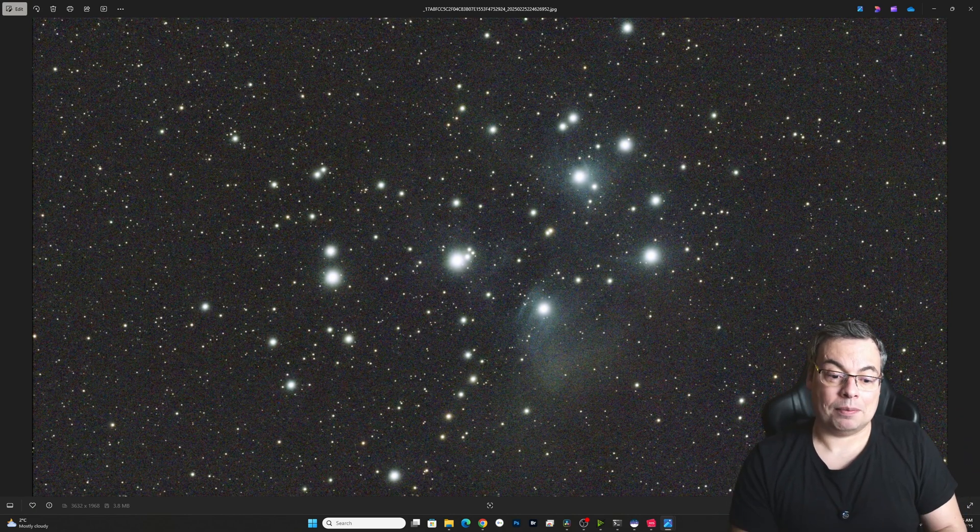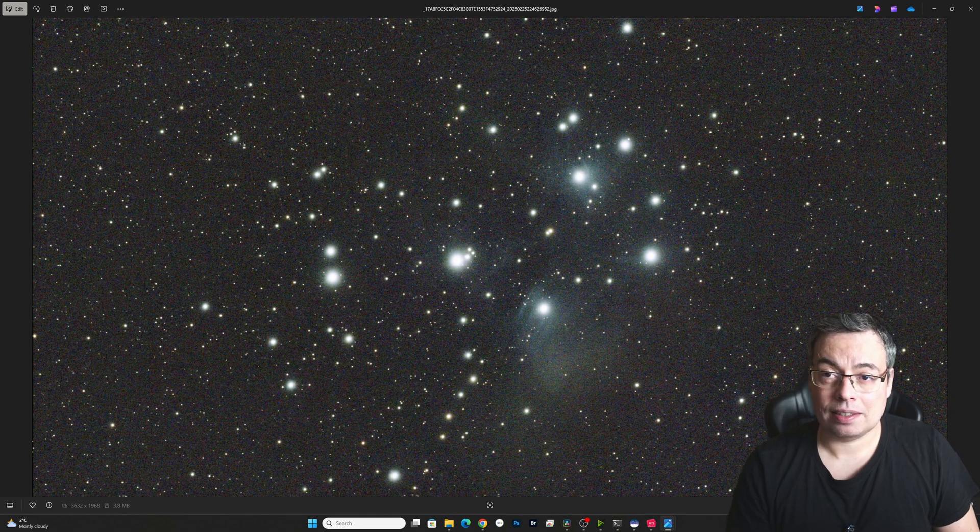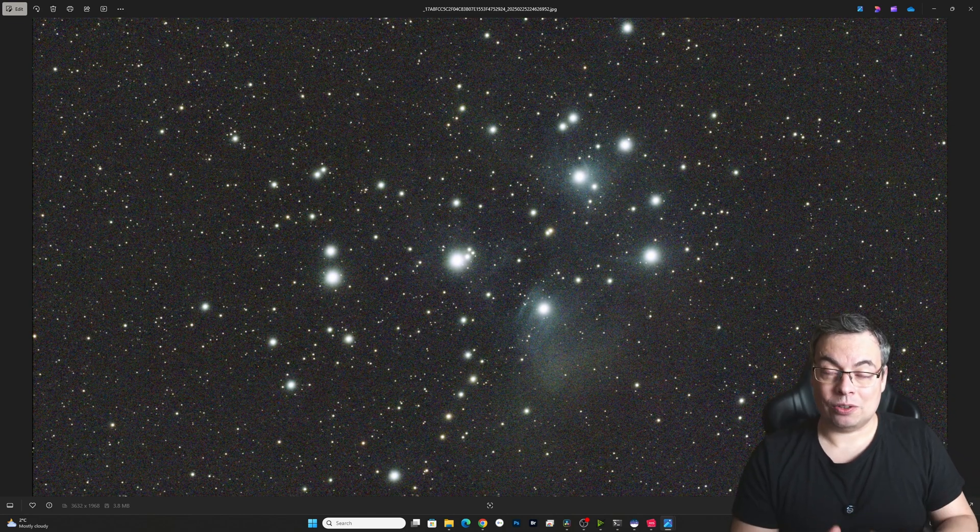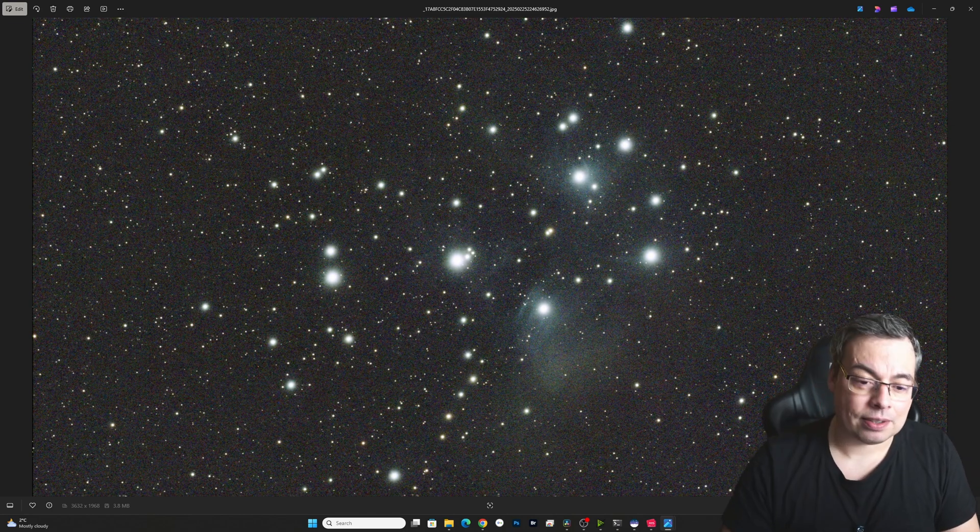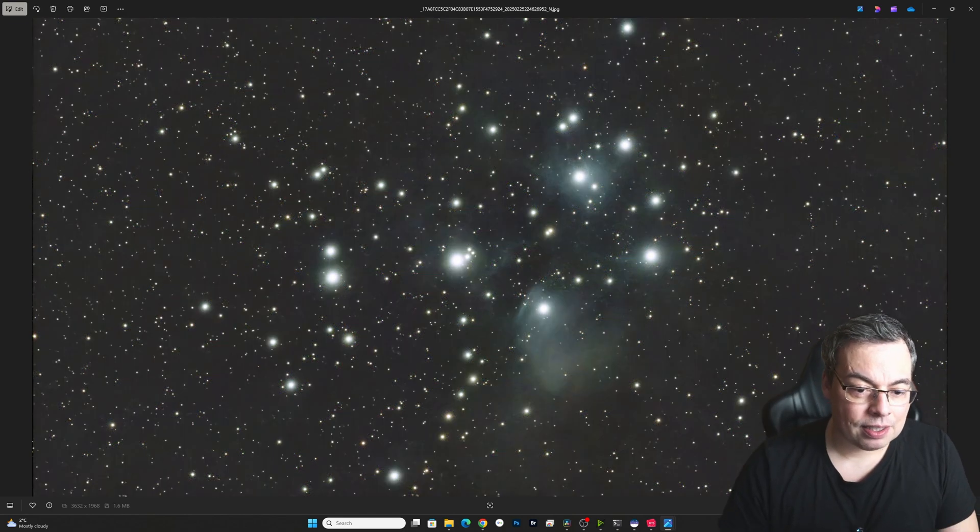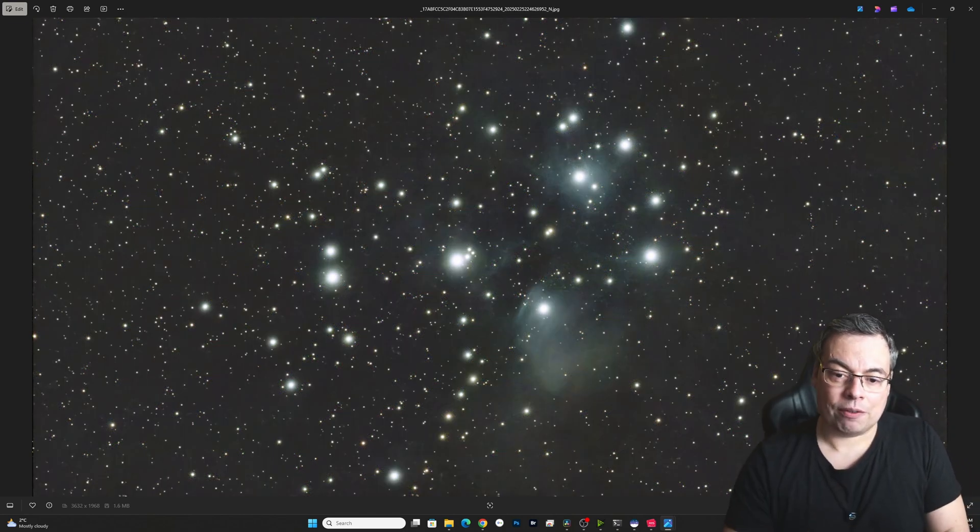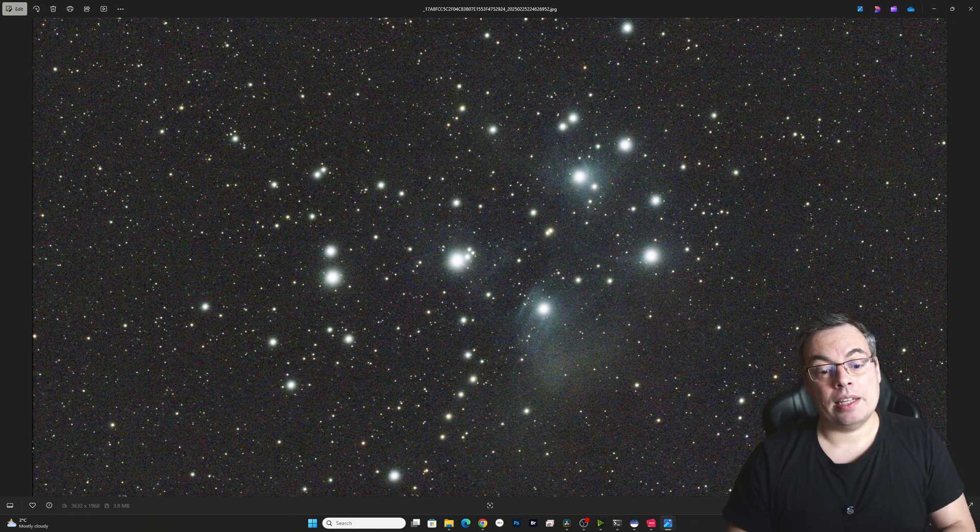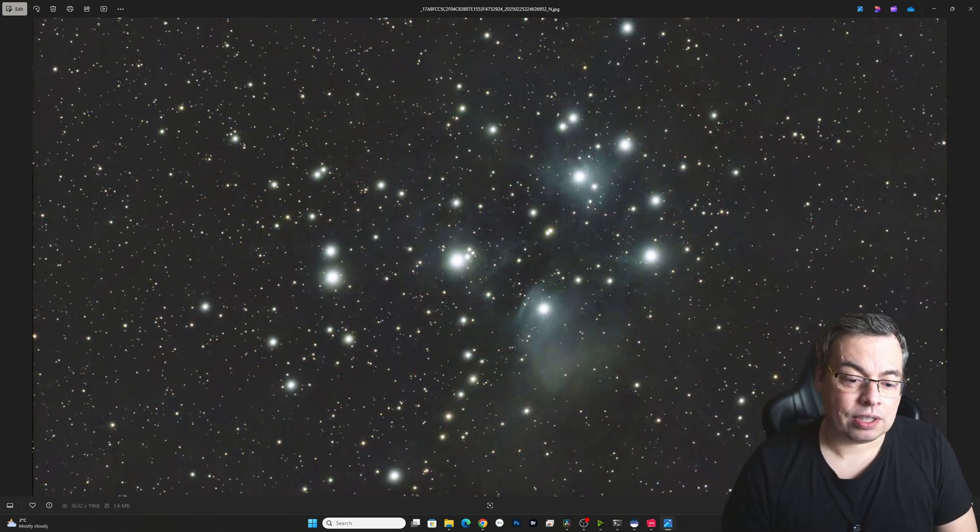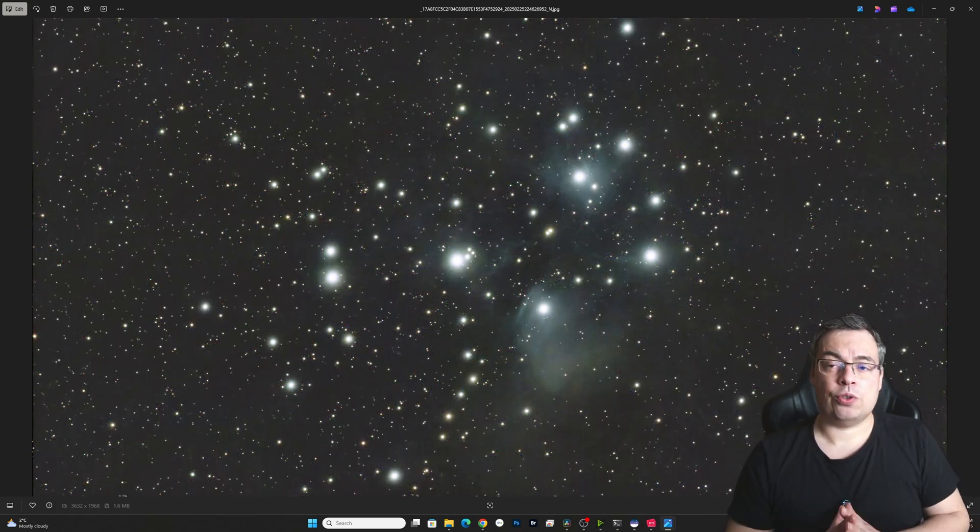Now let's continue and check the next image. This was the Pleiades without the denoising. So we can see here the difference. Look, we have the denoise applied. And here, no denoising. So it's a huge, huge difference.